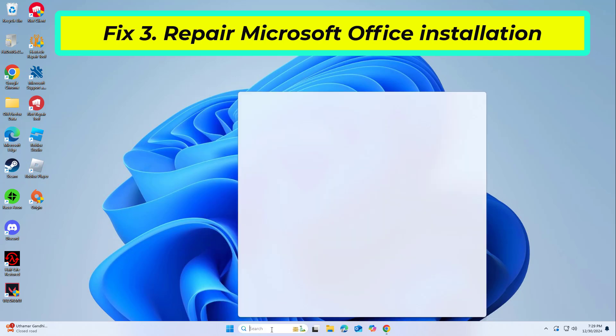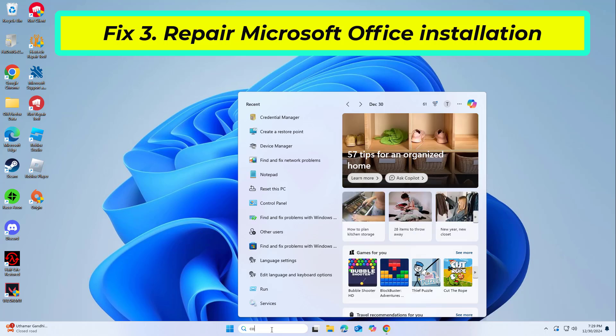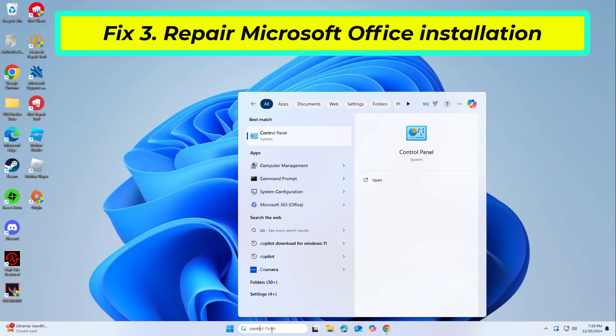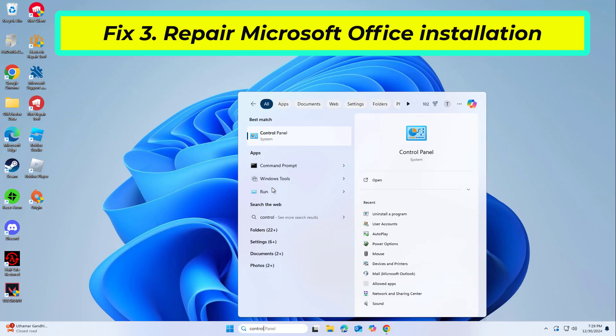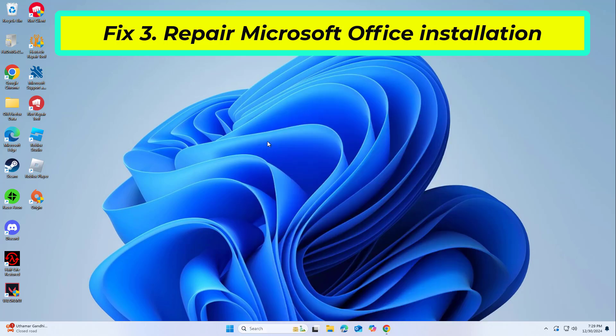Corrupted or missing Office files can trigger the 58tm1 error. Repairing the installation can resolve these issues.